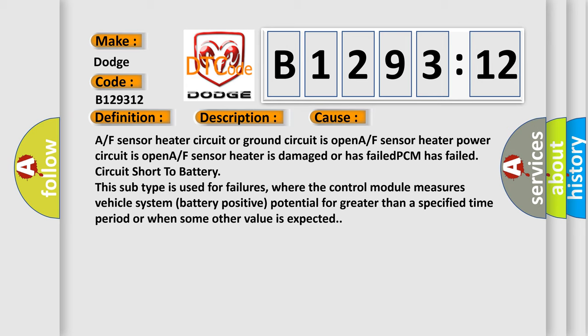This diagnostic error occurs most often in these cases: the A/F sensor heater circuit or ground circuit is open; the A/F sensor heater power circuit is open; the A/F sensor heater is damaged or has failed; or the PCM has failed. Circuit short to battery — this subtype is used for failures where the control module measures vehicle system battery positive potential for greater than a specified time period, or when some other value is expected.